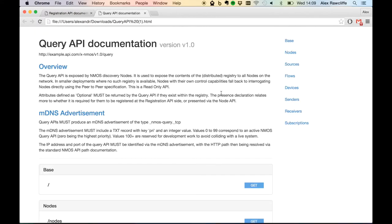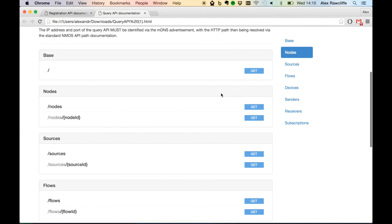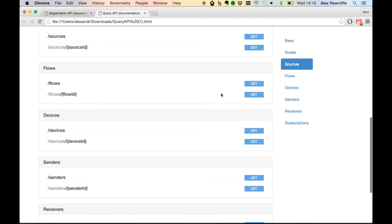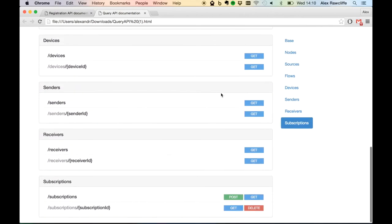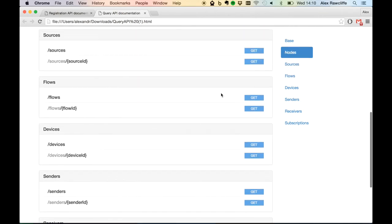As with the registration API, the query API makes its presence known via an MDNS announcement. Clients which require details of nodes or other resources throughout the system can identify them via this query API. As shown, the structure of the query API is very similar to that of the node API discussed in the last screencast. Individual resources are available for each of nodes, sources, flows, devices, senders, and receivers.